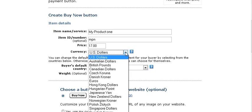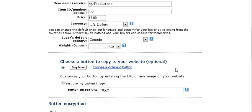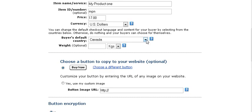And you can pick any of these currencies that they give you the choice of in here. Buyers Default Country. This just sets the default of what PayPal thinks the buyers are coming from, the country they're coming from. Usually you might want to set that to the United States because that's probably where most of the buyers come from. But it is an optional field and you can just set it however you want.